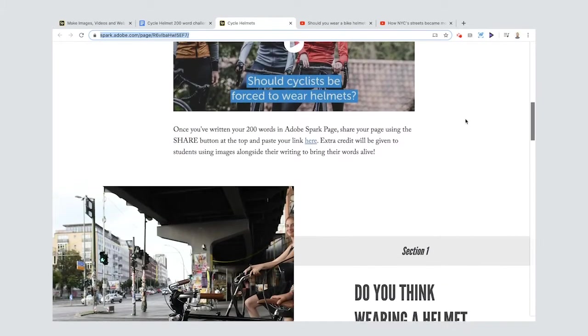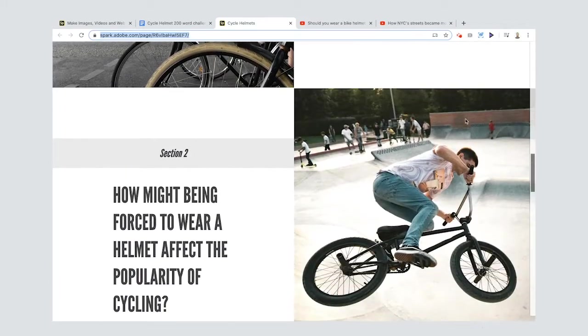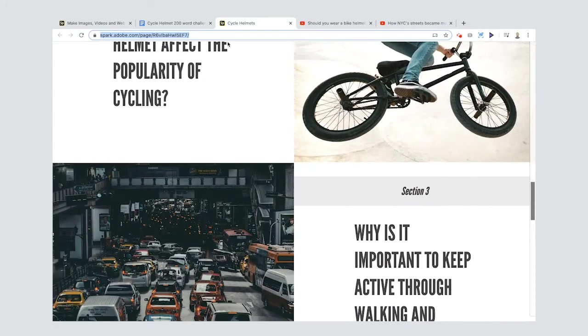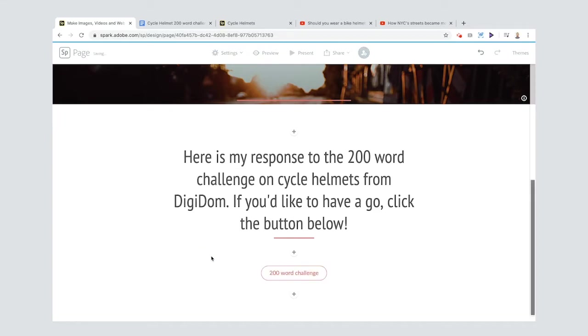If I paste that in there, I will also choose to center it, make sure the button's in the middle. Et voila! Here's my response.